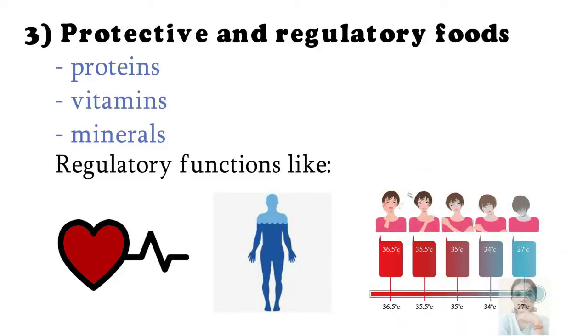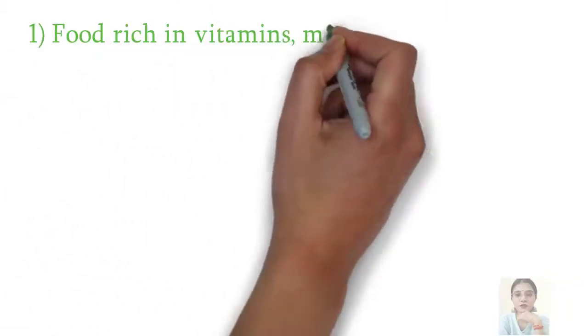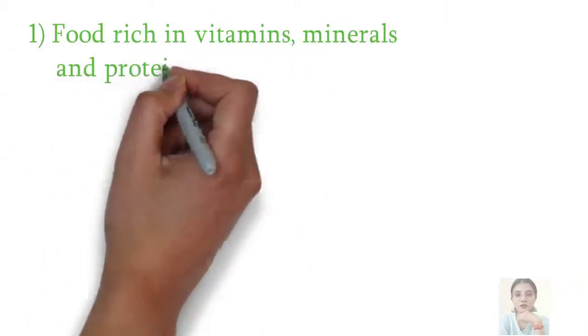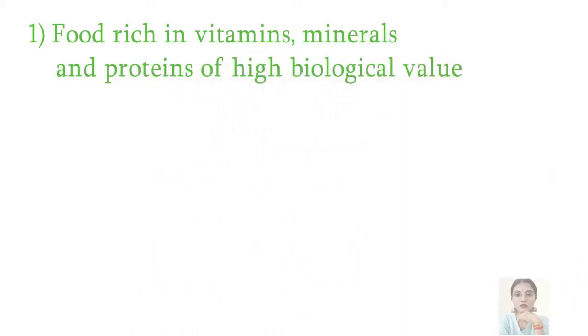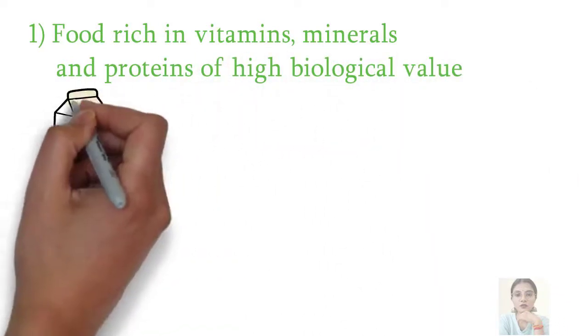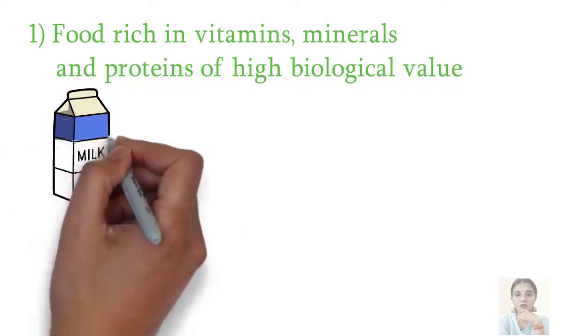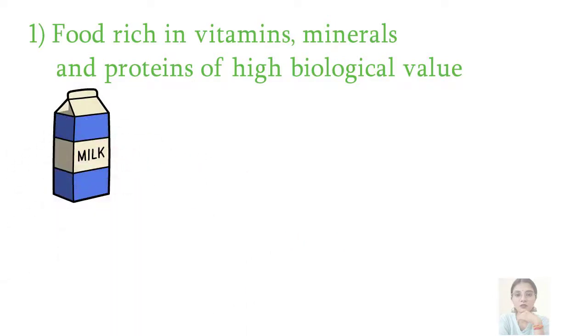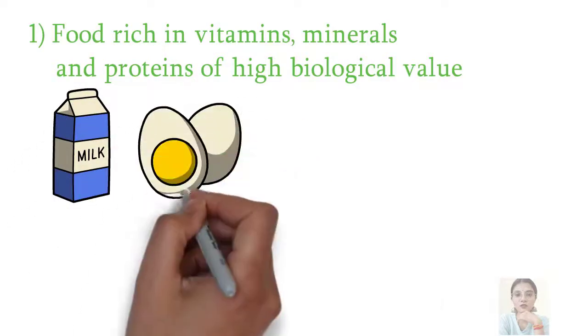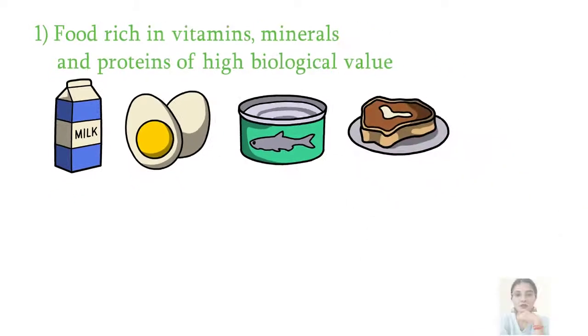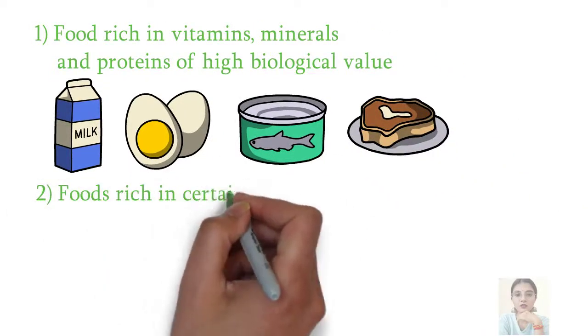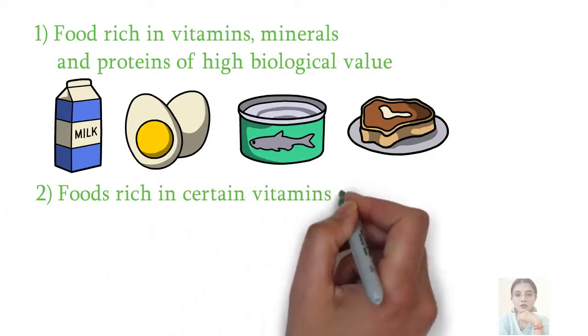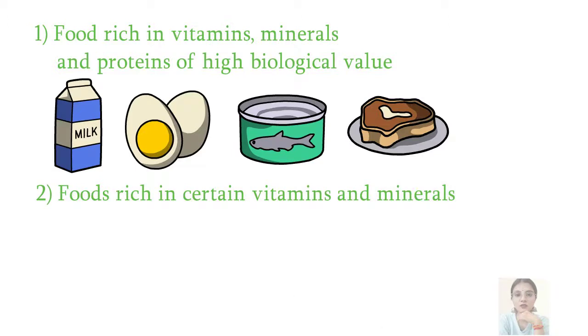Protective foods are broadly classified into two groups. First includes food rich in vitamins and minerals and proteins of high biological value, for example milk, egg, fish, liver, etc. And second includes food rich in certain vitamins and minerals only, for example green leafy vegetables and foods.